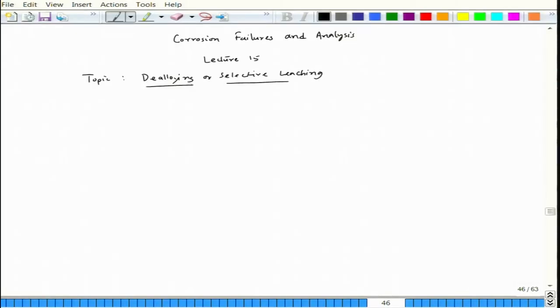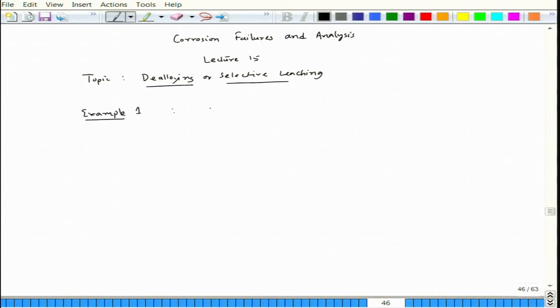De-zincification is basically taking zinc out from a copper-zinc alloy. Let us look at the basic traits of dealloying and try to understand some examples, as well as the theory, and then look at protection methods. As a first example, let us consider a boiler tube made of a copper-zinc alloy.